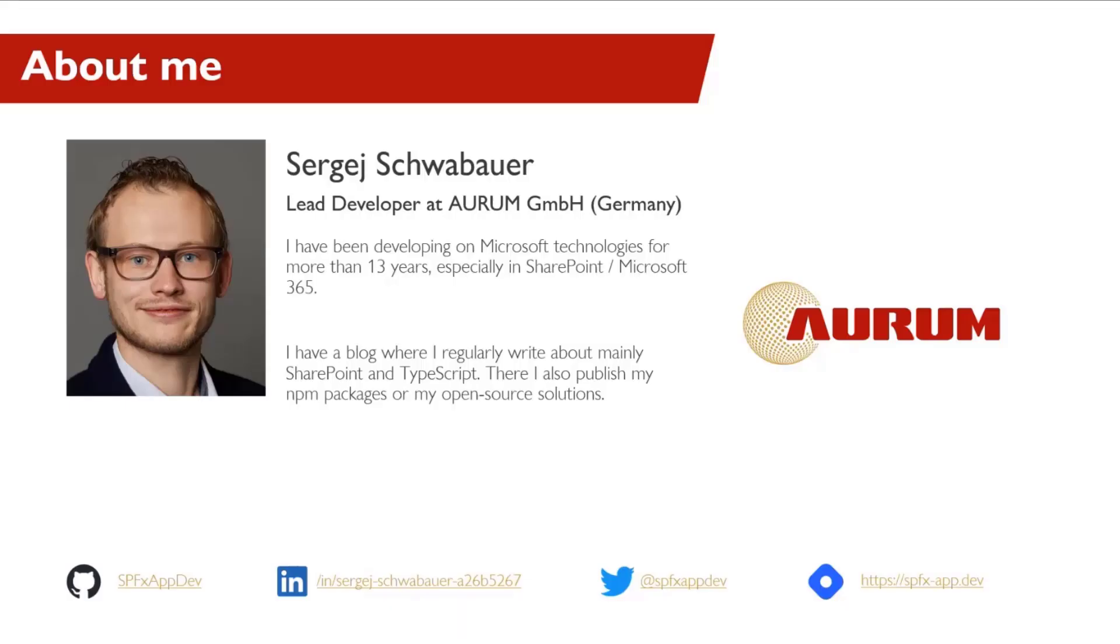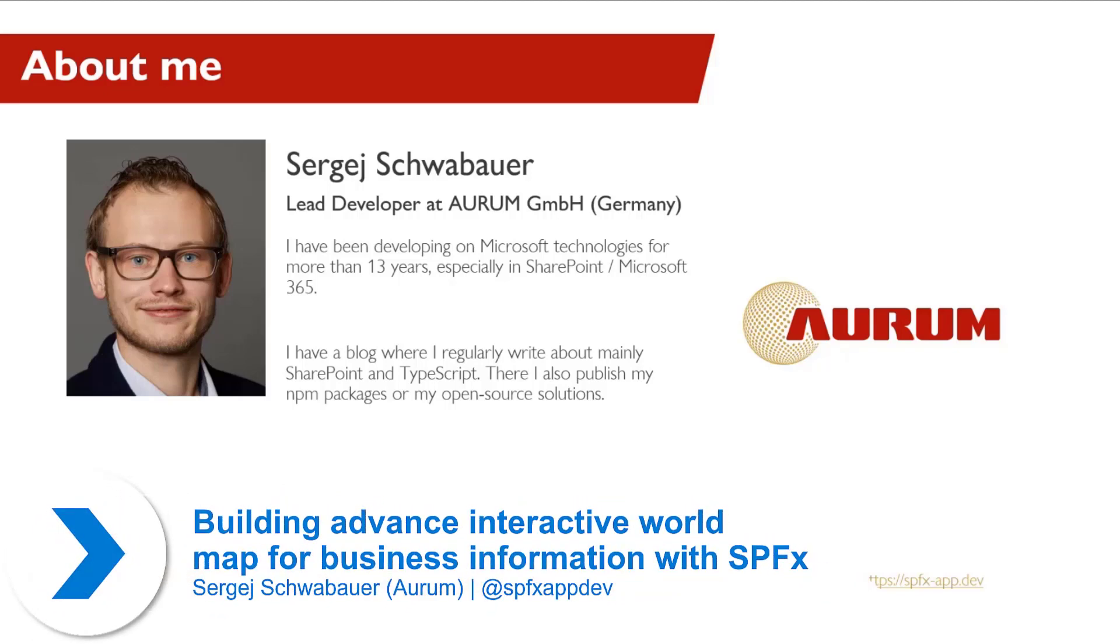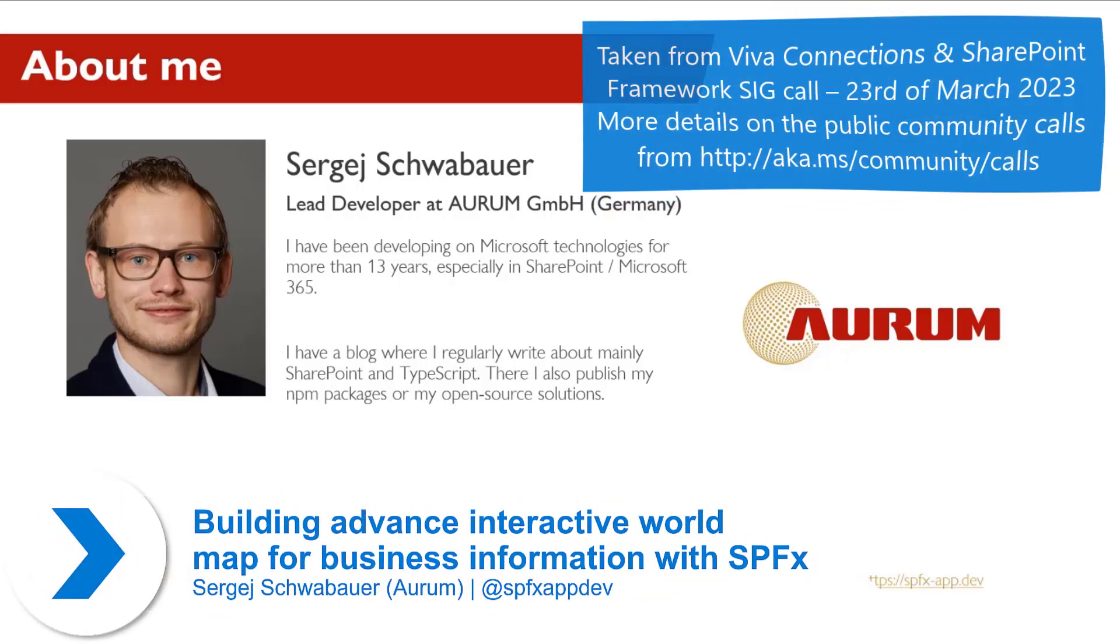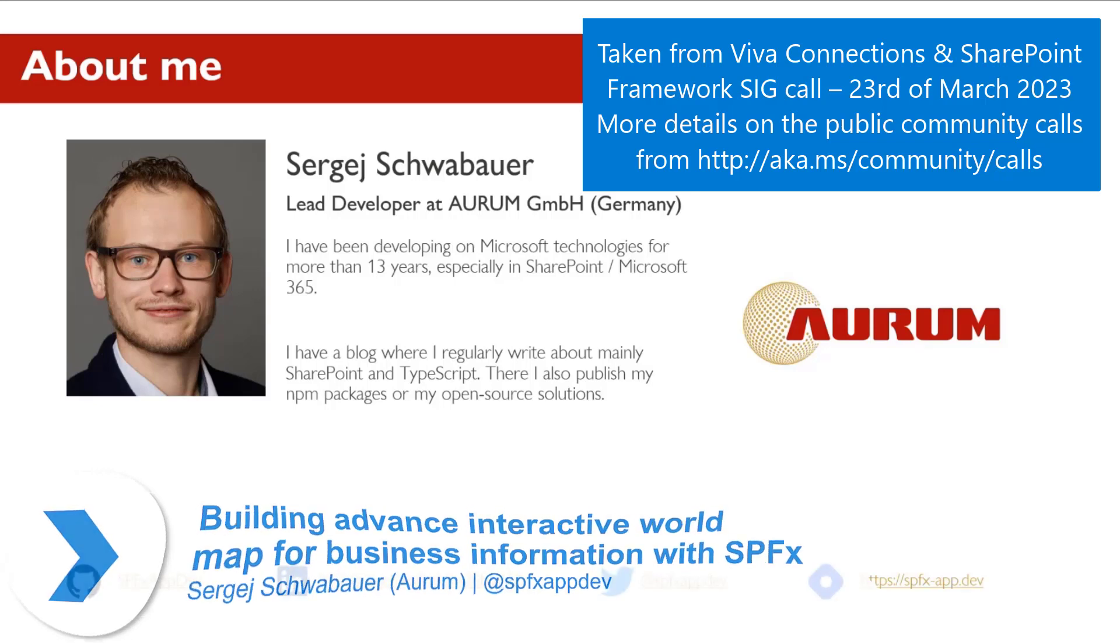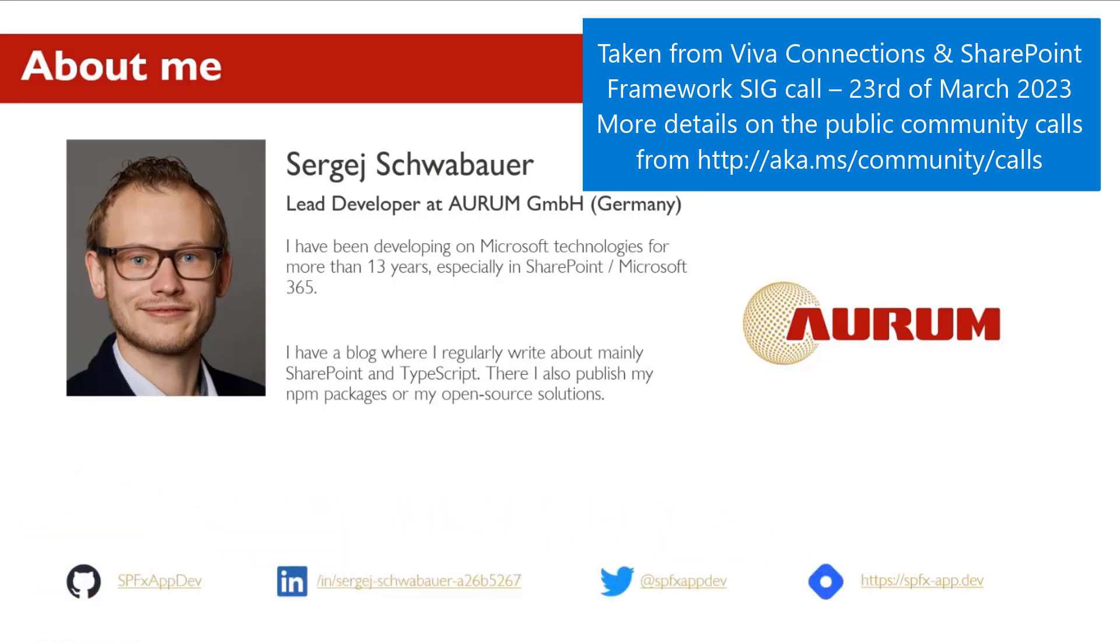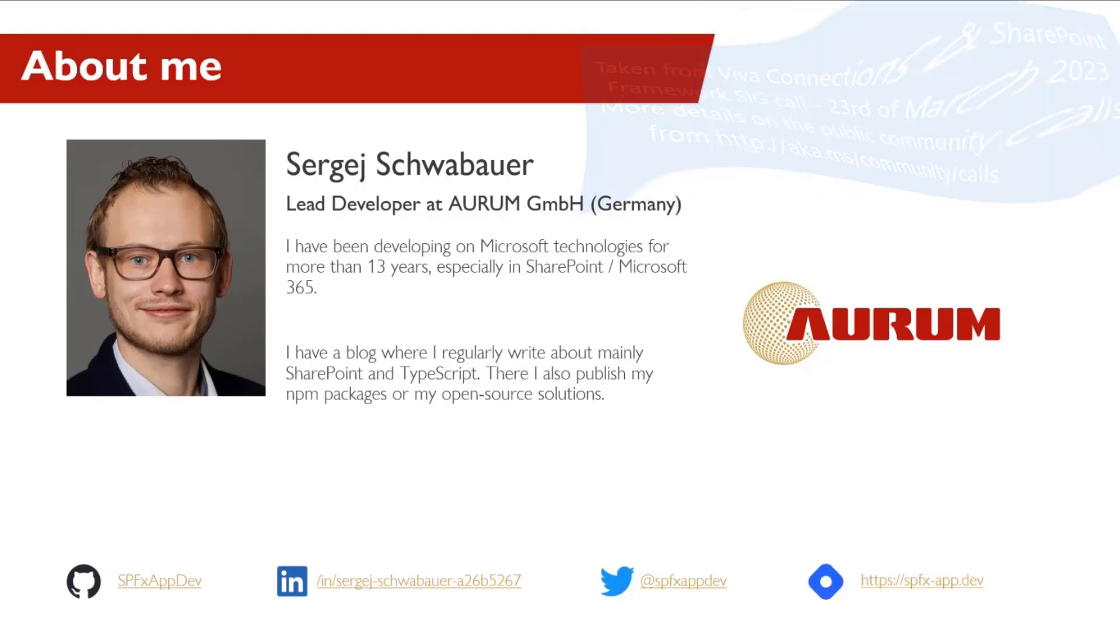Hi, my name is Sergei Schwaber and I work as a lead developer at AURUM in Nuremberg, Germany. I have more than 13 years of experience in SharePoint development and recently I started a blog where I regularly write and publish my solutions, SPFx AppDev. I would be happy if you visit my website.